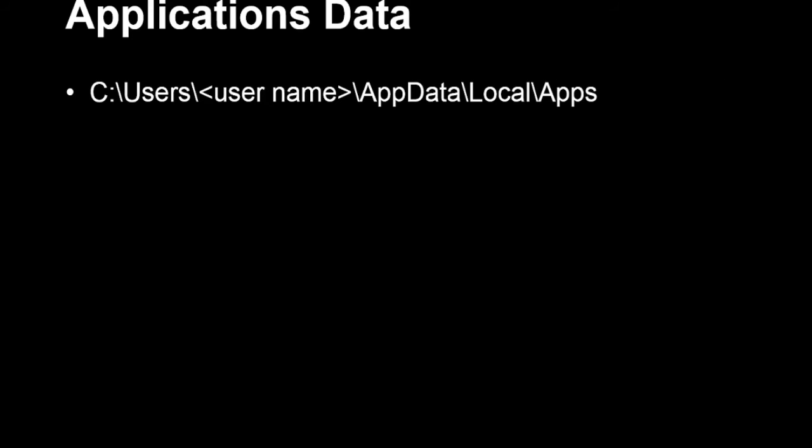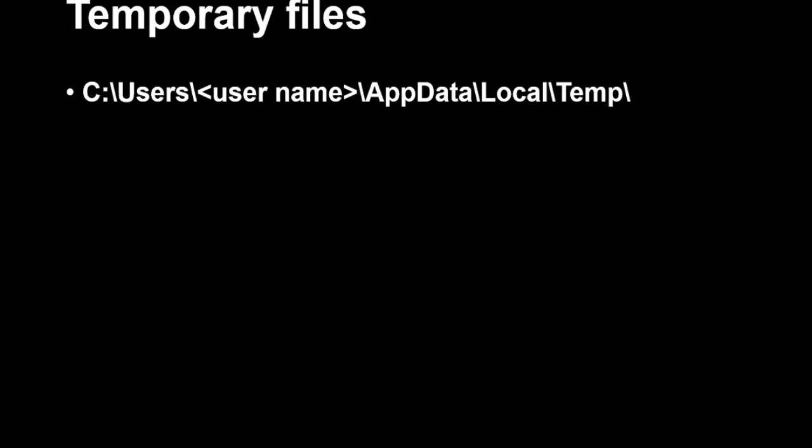The next location is for application data. The path is: C:\Users\[username]\AppData\Local\Apps. Local applications store temporary data here, and you can go and delete it. There are folder names specific to each application, so you can delete data folder by folder. Another temporary file location is: C:\Users\[username]\AppData\Local\Temp, where applications store their temporary files.